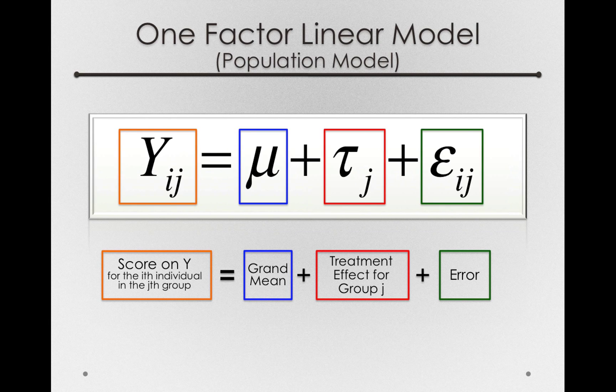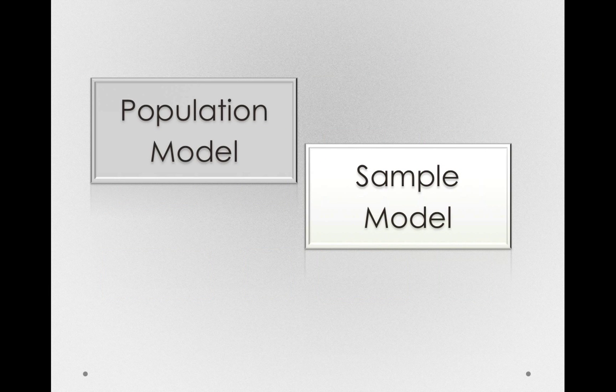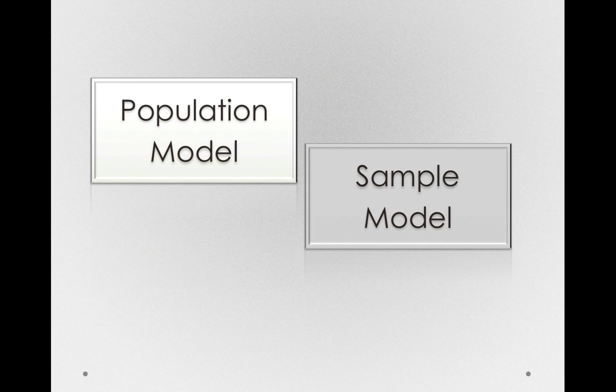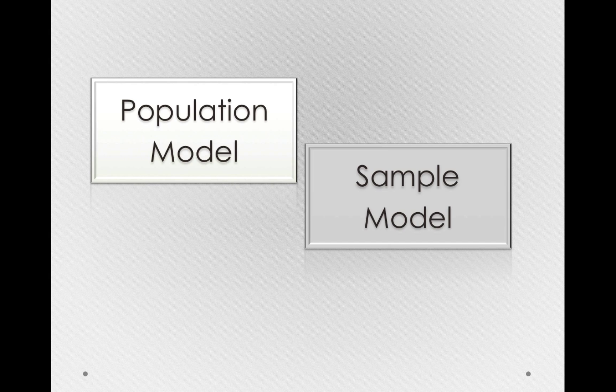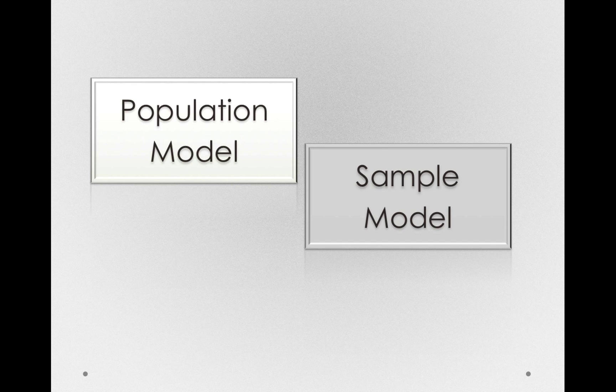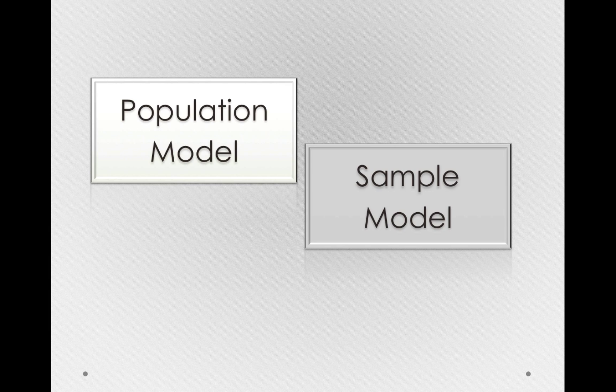Now that we've seen the population model we're seeking to estimate, let's look at how we'll use the sample model to make this estimation, and in doing so, figure out how we can use our inferential process to actually make a guess about that true population model.